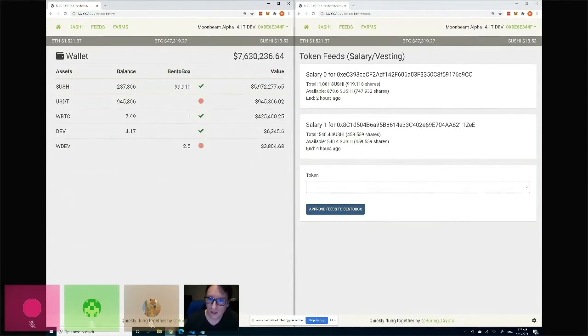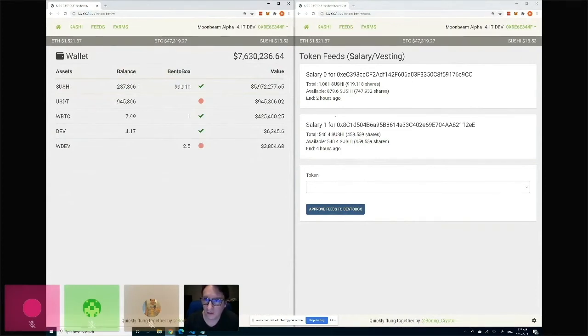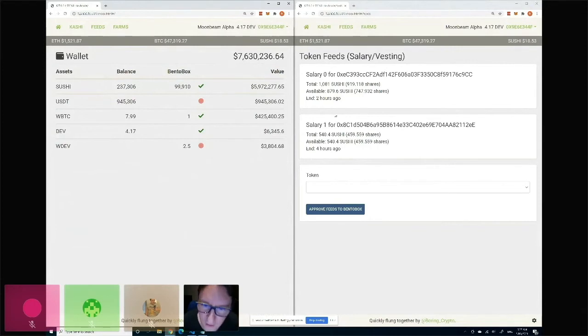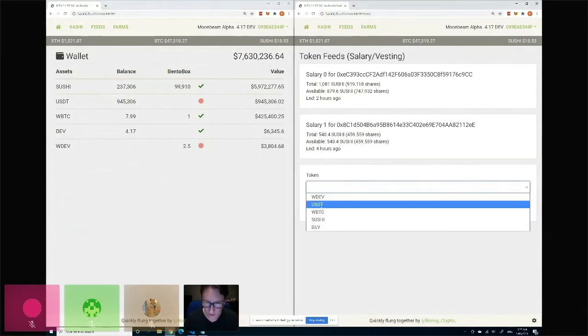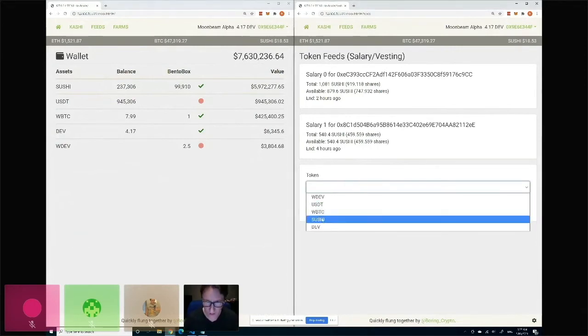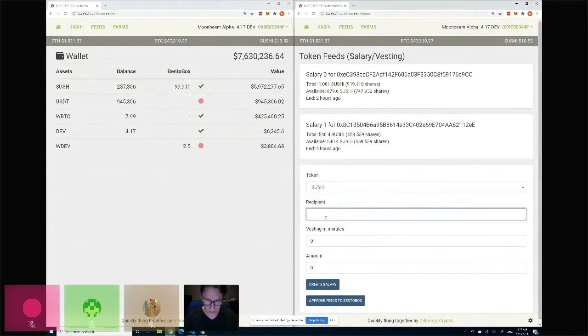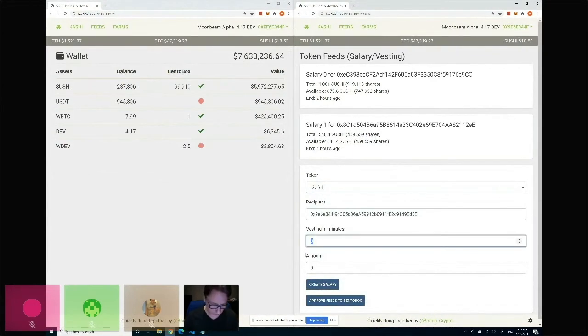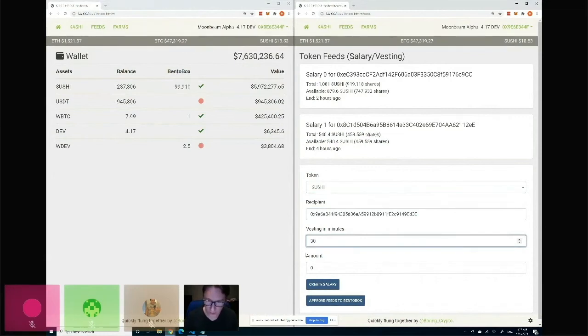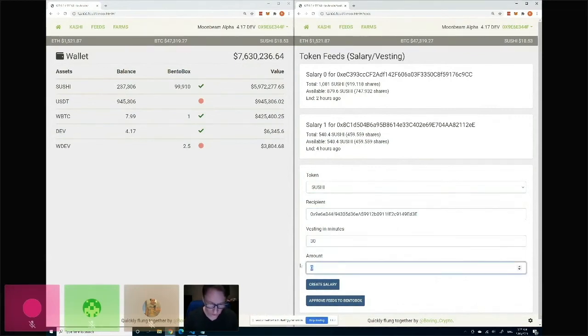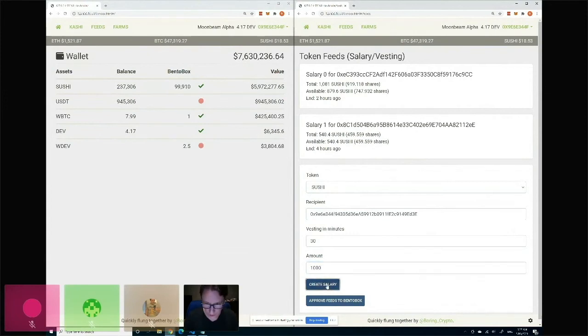But for the demo today, I've got a sort of simpler example of a salary/vesting feed that you can create. So we'll go ahead and do that. I'm going to say in the next 30 minutes we're going to vest some Sushi - a thousand Sushi - and we're going to create this.